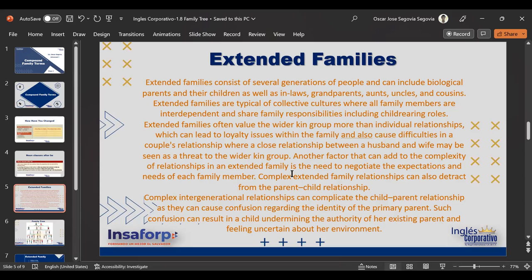Another factor adding to the complexity of extended family relationships is the need to negotiate expectations and needs of each family member. Complex extended family relationships can also detract from the parent-child relationship. Intergenerational relationships can complicate the child-parent dynamic, causing confusion about who the primary parents are — which can result in a child undermining the authority of existing parents and feeling uncertain about their environment. This is something that happens in our country too, especially in rural areas where extended families live together.